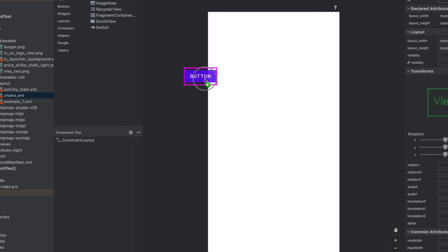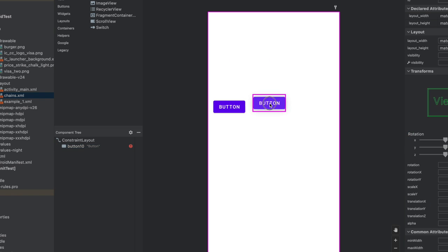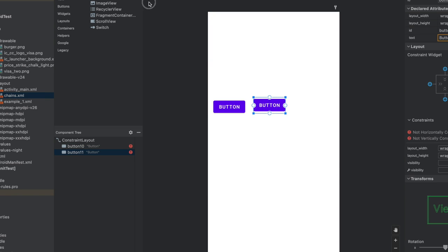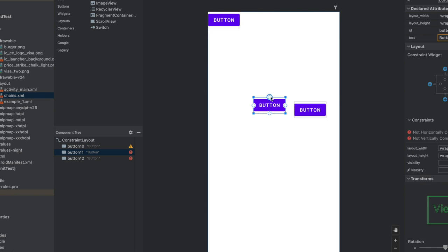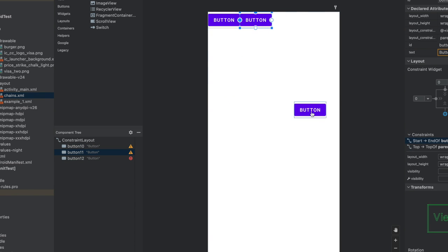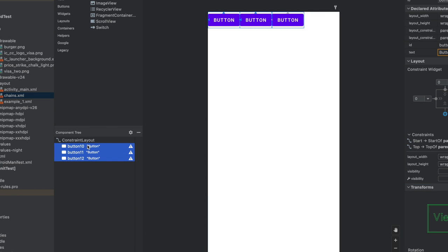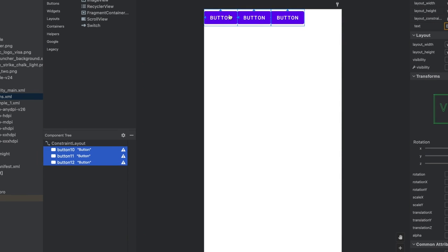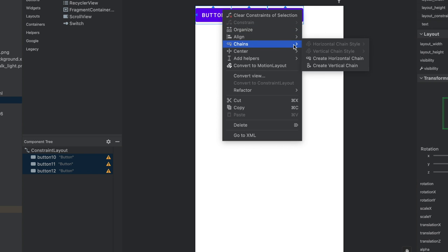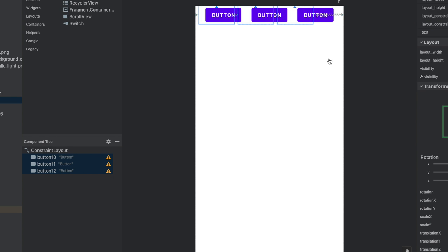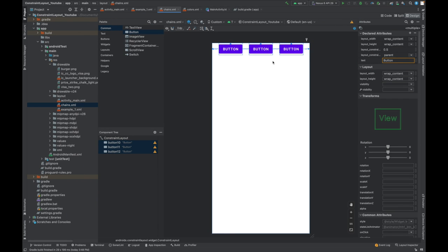Now let's drag and drop a few views to see how it can be implemented. Let's give the constraints. Now let's see how we can implement the chains. Select these three buttons, right-click on that, go to chains, create horizontal chain. That's it. We have our chain implemented.